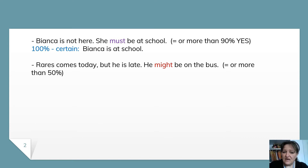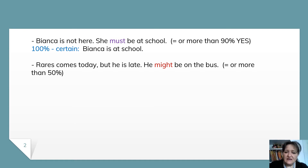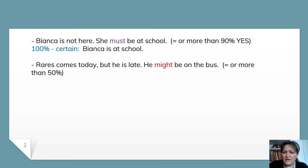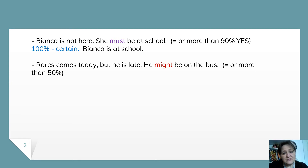Raresh comes today, but he is late. He might be on the bus. This is 50% or maybe more than 50%. Here, I am not very sure that he is on the bus. I know that he comes today, and I just make a guess — a weak one, just 50%. And I say he might be on the bus. For 50% yes, I say he might. I use the modal verb might.